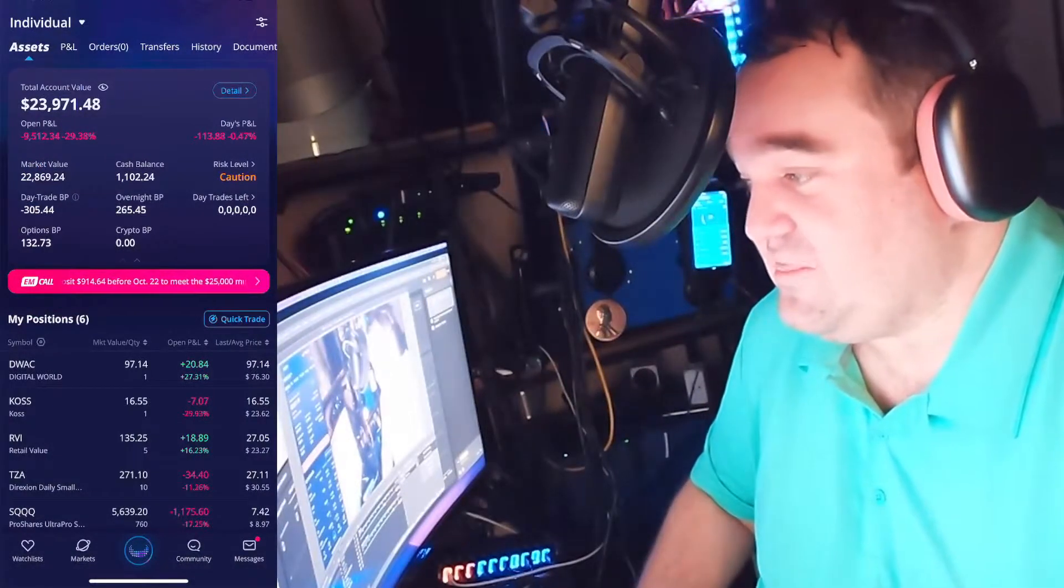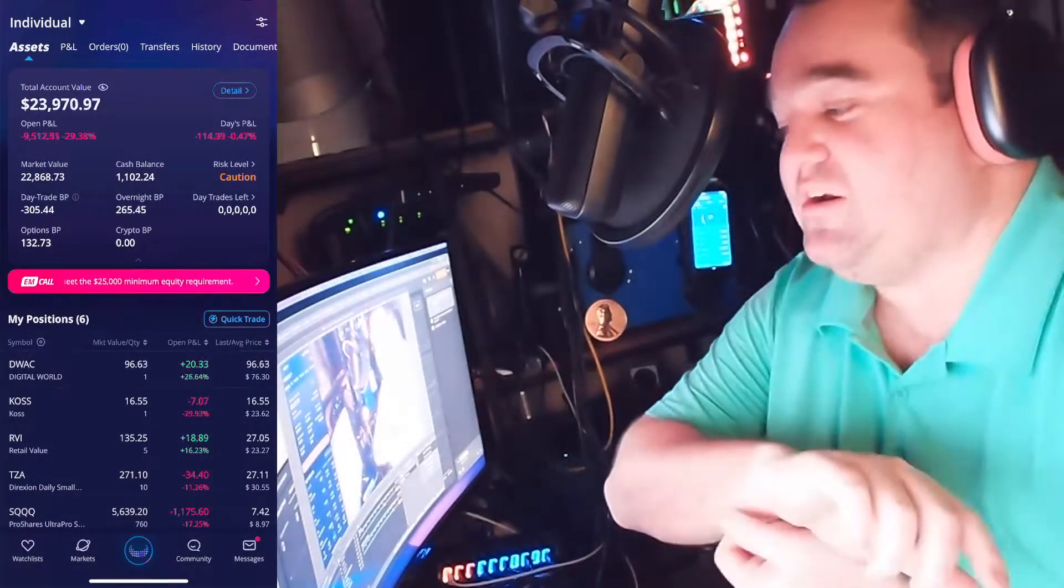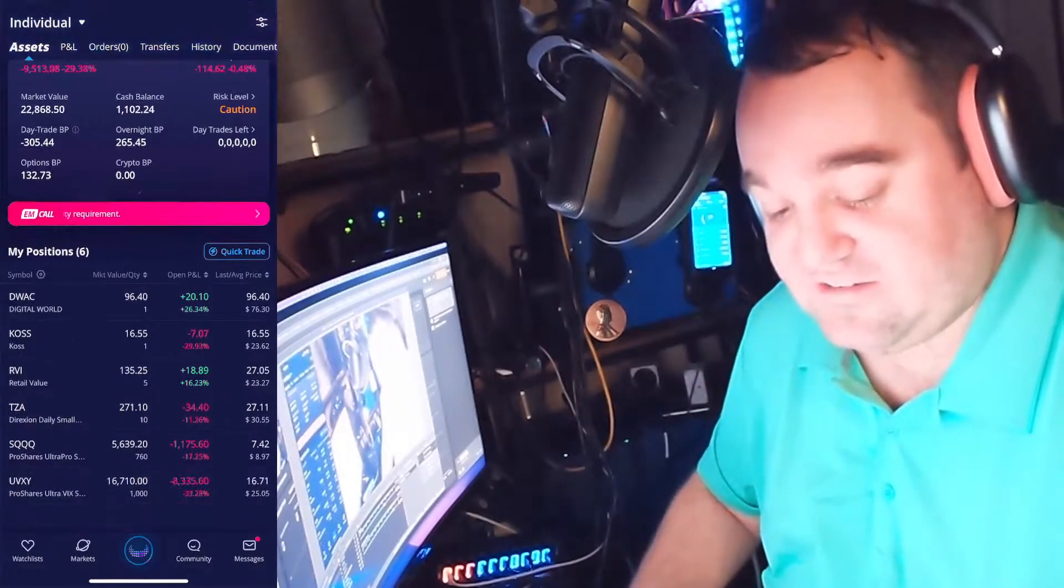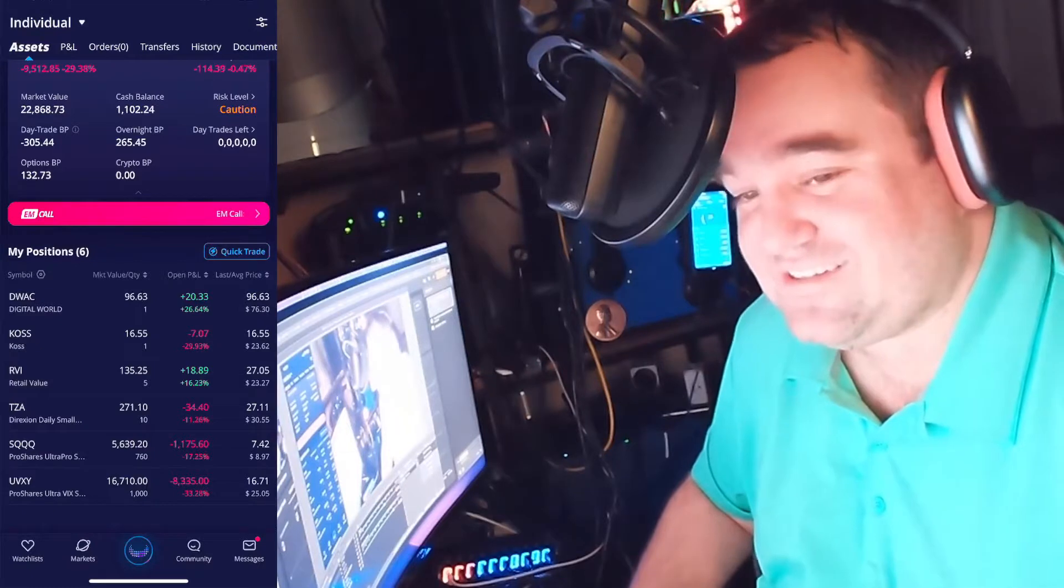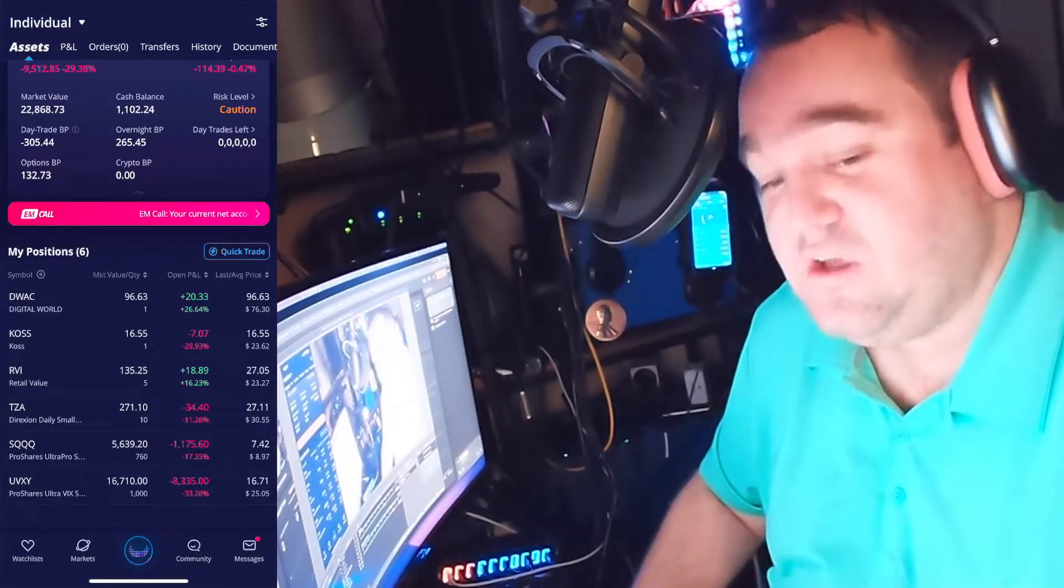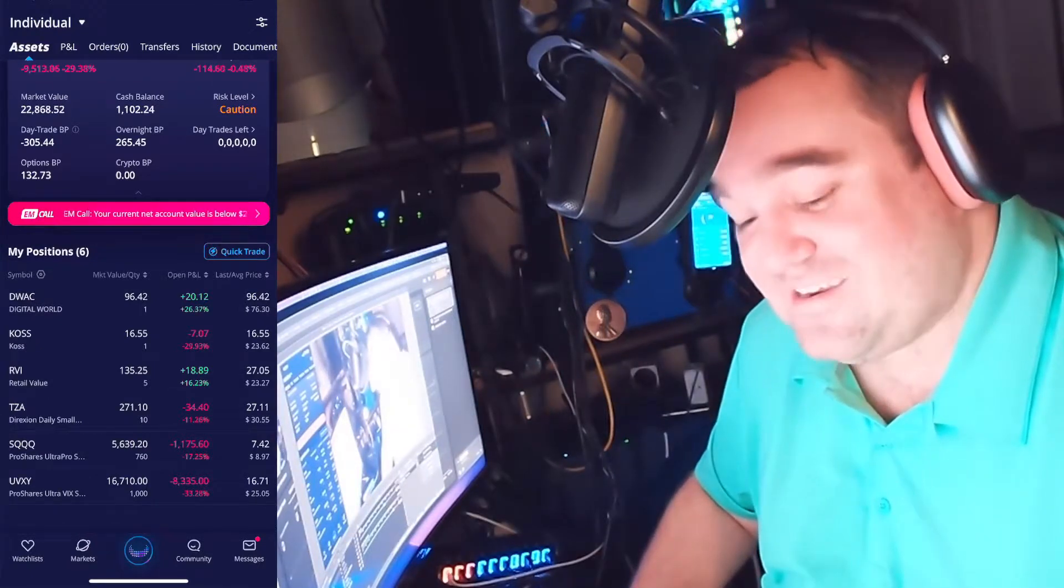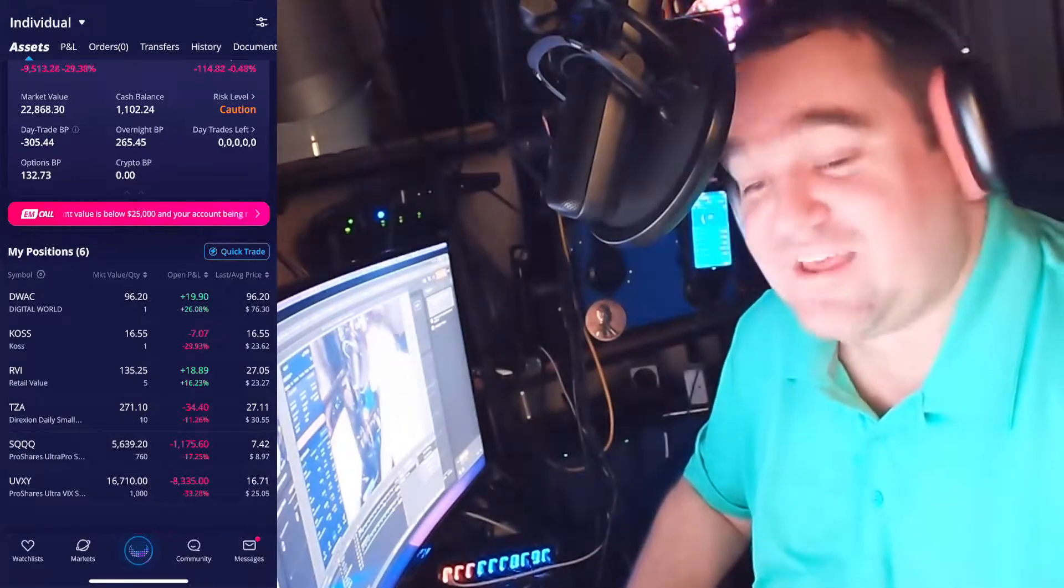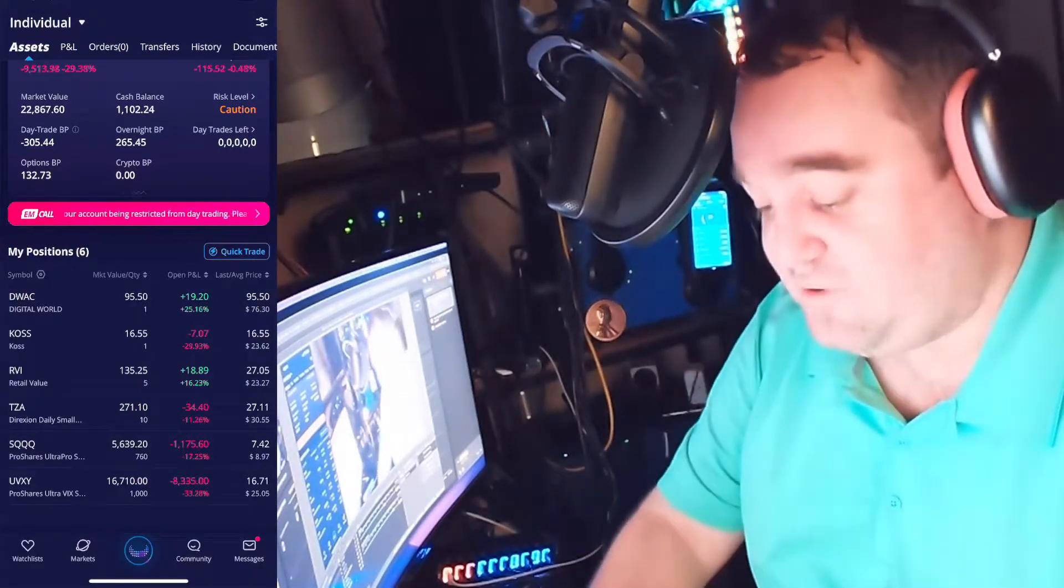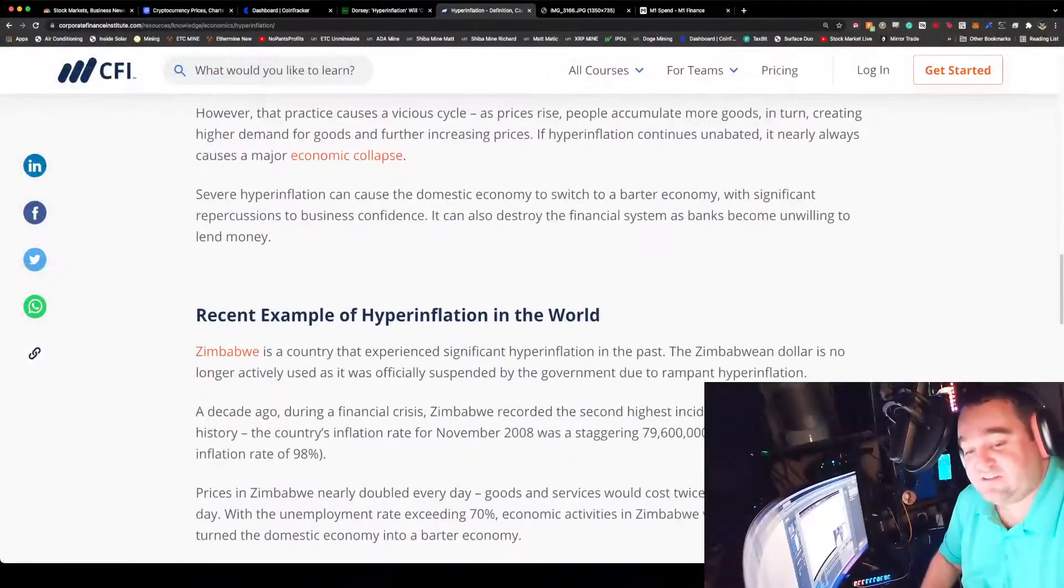If hyperinflation continues undebated, it nearly always causes a major economic collapse. That's why I've got a percentage of my portfolio bookmarked right there in things that will go green when the market goes red, other than that top one, DWAC. It did break 100 but doesn't look like it will stay over 100. It'll be really interesting when we get volume at 9 a.m. and again at 9:30 a.m.